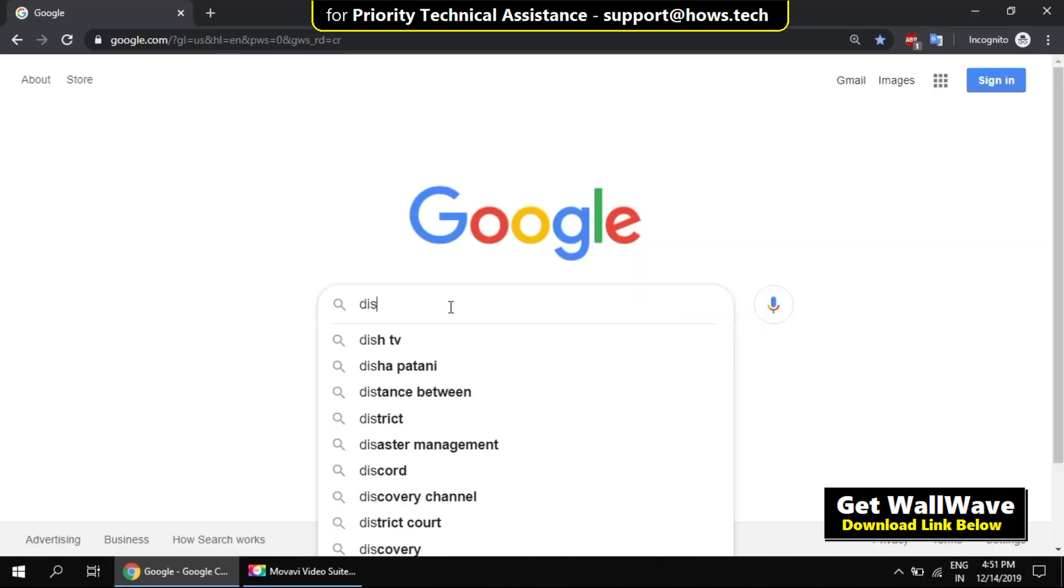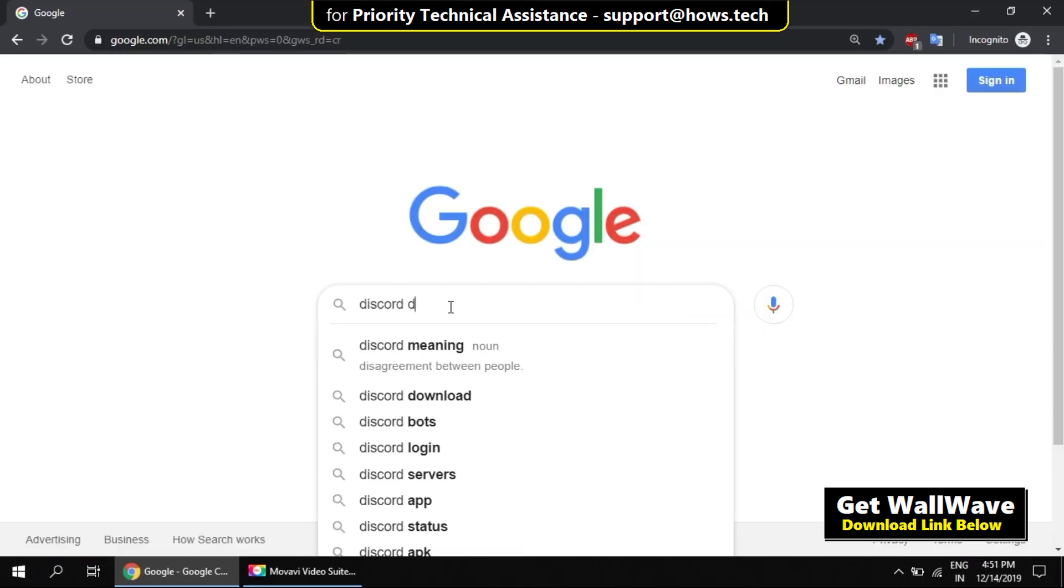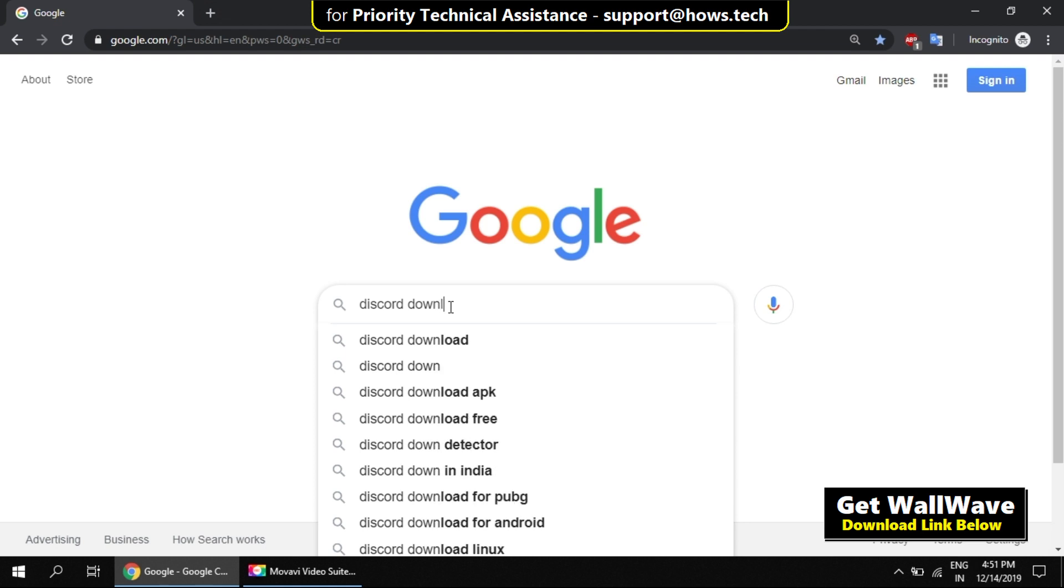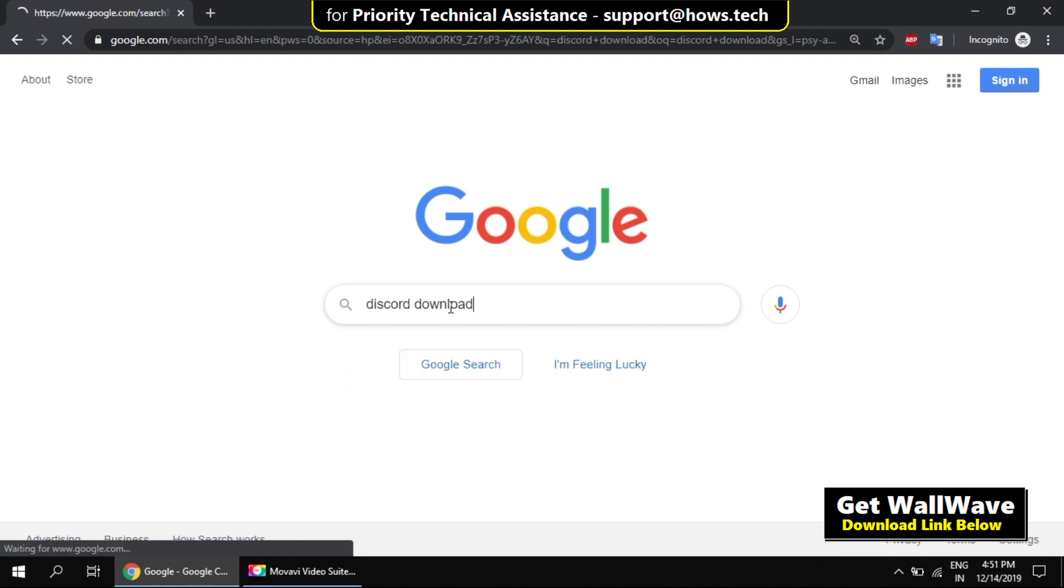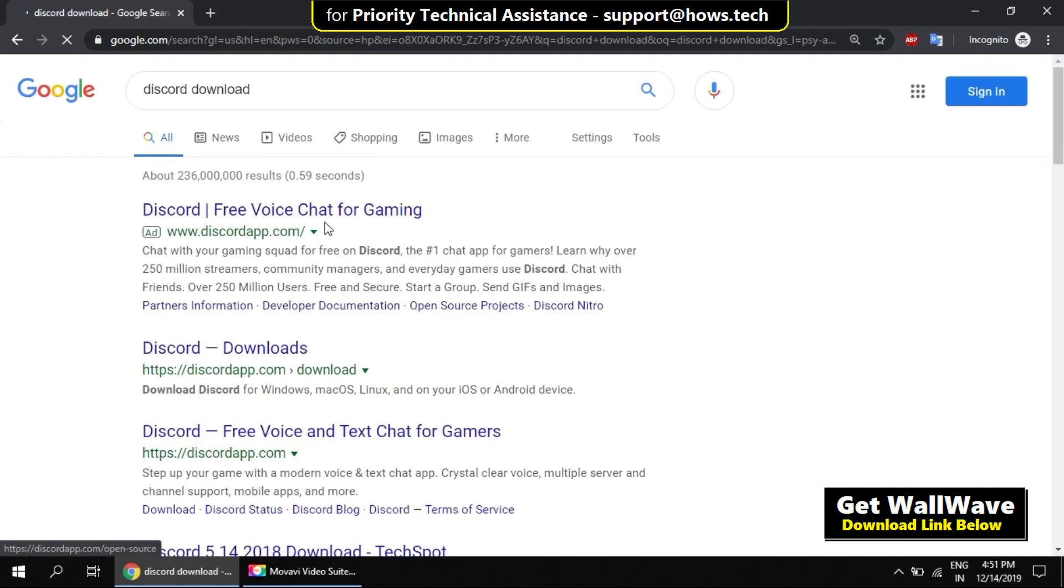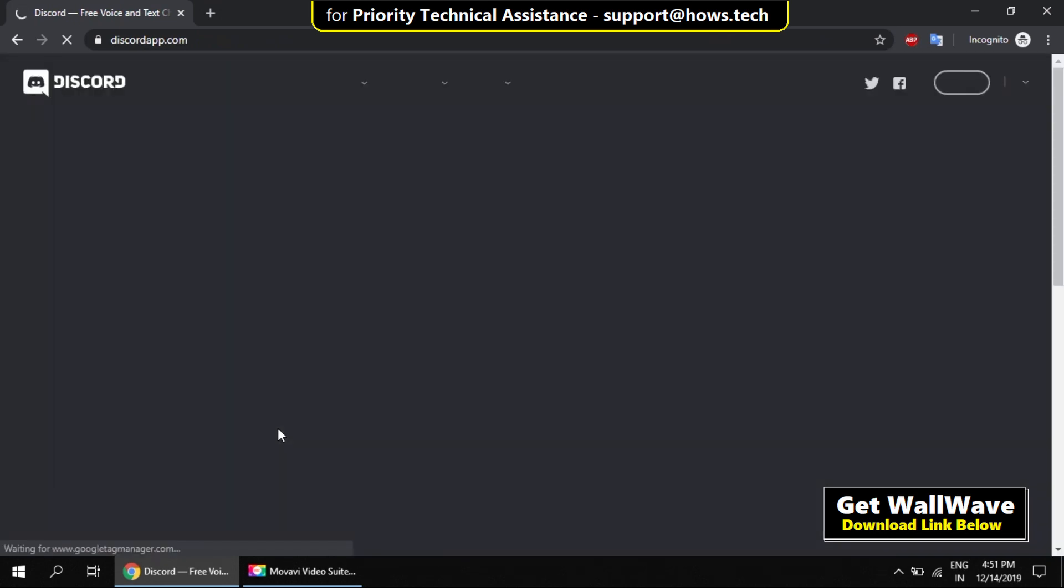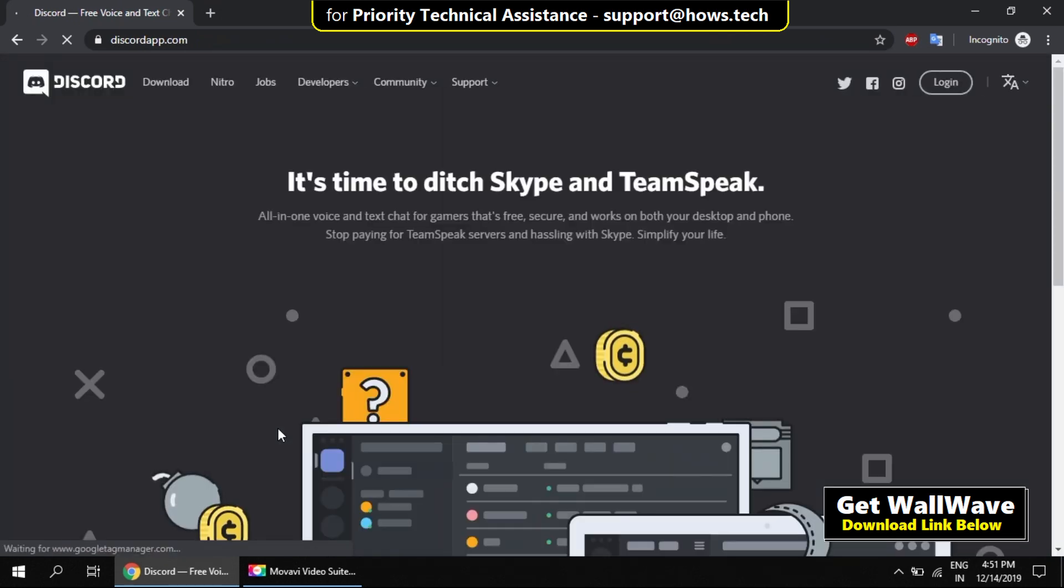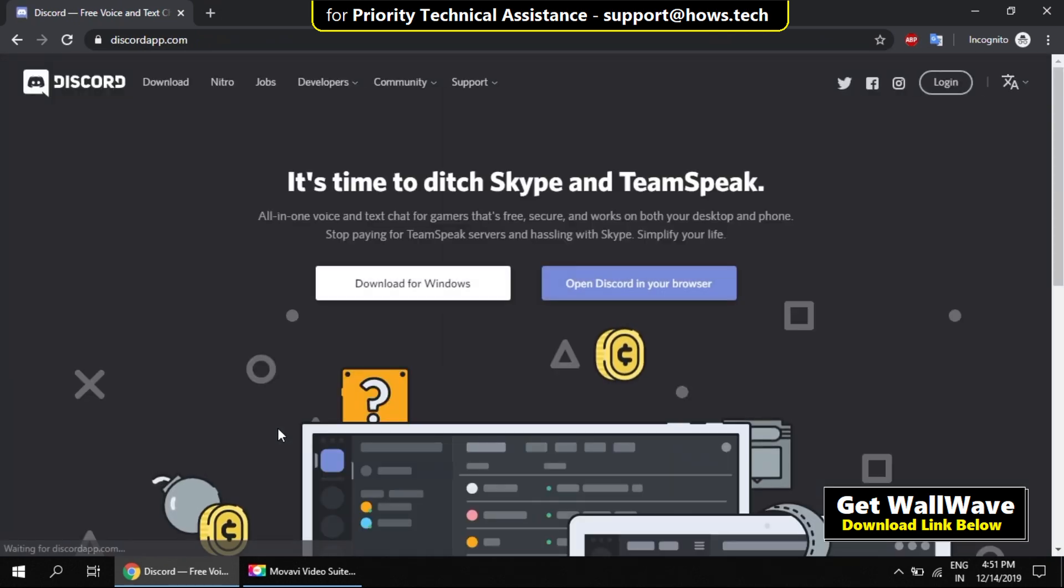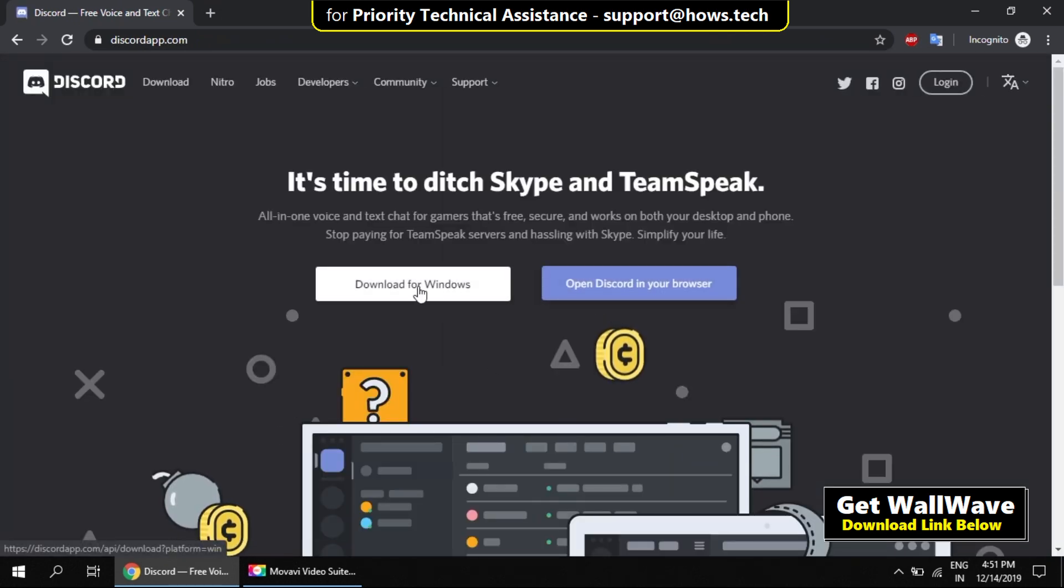Now before you restart your computer, just download Discord from their site. Once the computer is restarted, install Discord. It should work smoothly. I hope this solution was very simple. Enjoy!